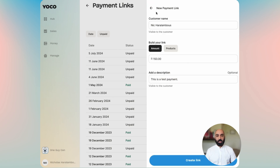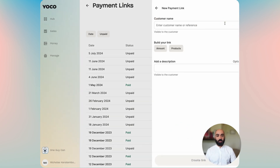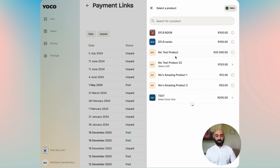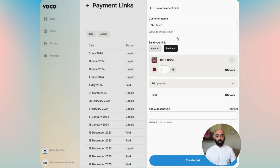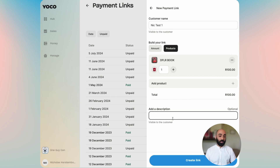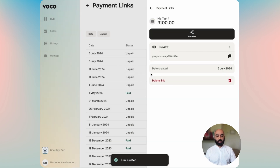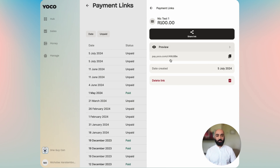Now let's go back and create a new payment link using products. We're going to select a product from the existing list of products — I'm going to choose a book, and I'm only going to choose to sell one of them. I'm not going to enter a description this time, and I'm going to create the payment link. Then I have the ability to share, preview, copy, or delete this link.